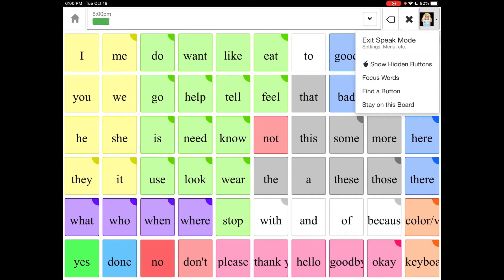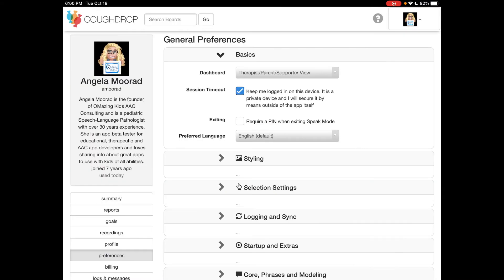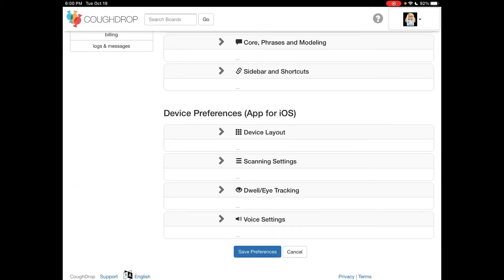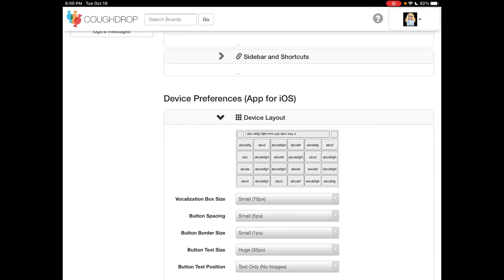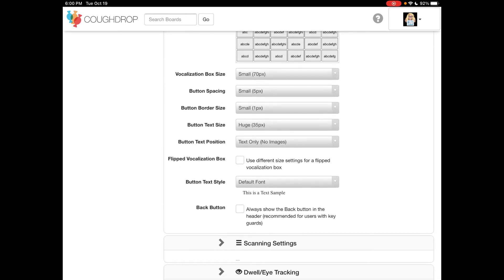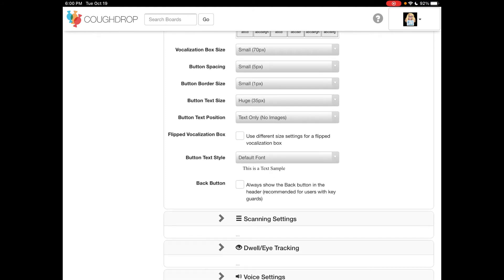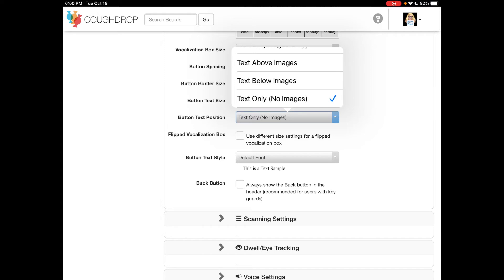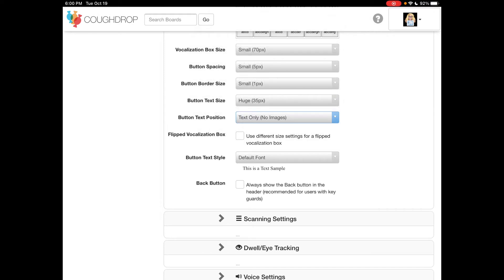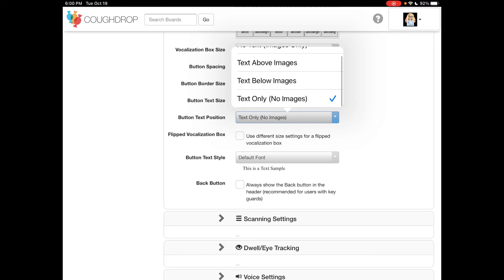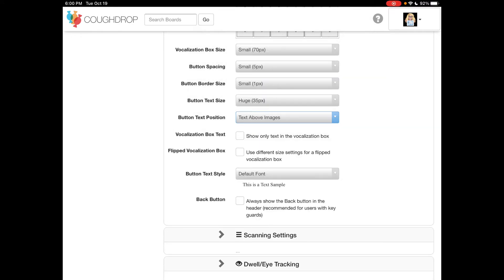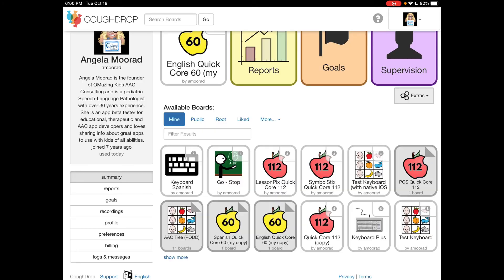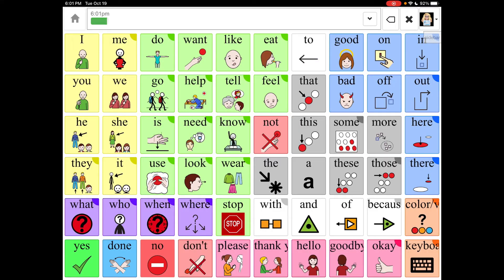And then CoughDrop — here's what it looks like using text-only. Get out of Speak Mode and go over to Preferences, then down to Device Layout. I'm on an iPad here. Under Button Text Position is where I found text-only. You can also play around with your button text size there. Then set that back to how it normally looks.